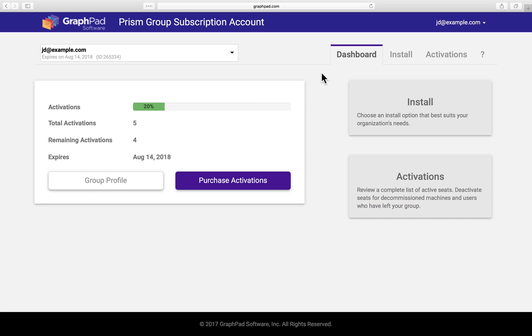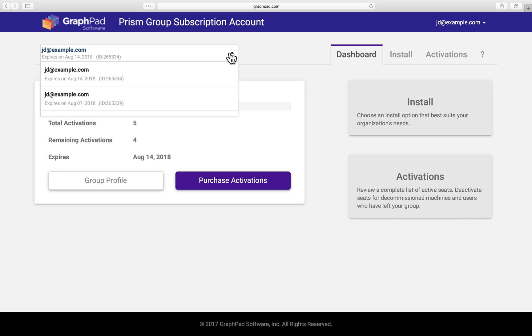Okay, so this is the My Account dashboard. The subscription name, ID, and expiration date can be found in this dropdown menu. If you would like to view usage from expired subscriptions, or if you have more than one subscription, you can select it here.